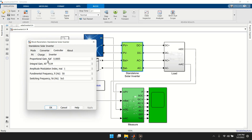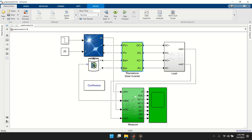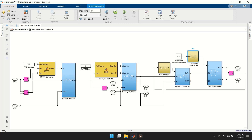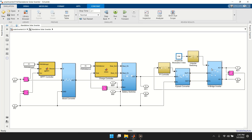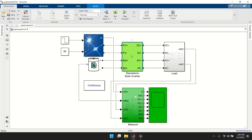For the inverter controller, it is controlled using a PI controller. You have the amplitude modulation index, fundamental frequency, and switching frequency as settings. The unipolar switching scheme is used. Since the flyback and H-bridge are combined, instead of controlling the modulation index directly, we vary the input voltage to the inverter via the flyback to achieve the desired output.